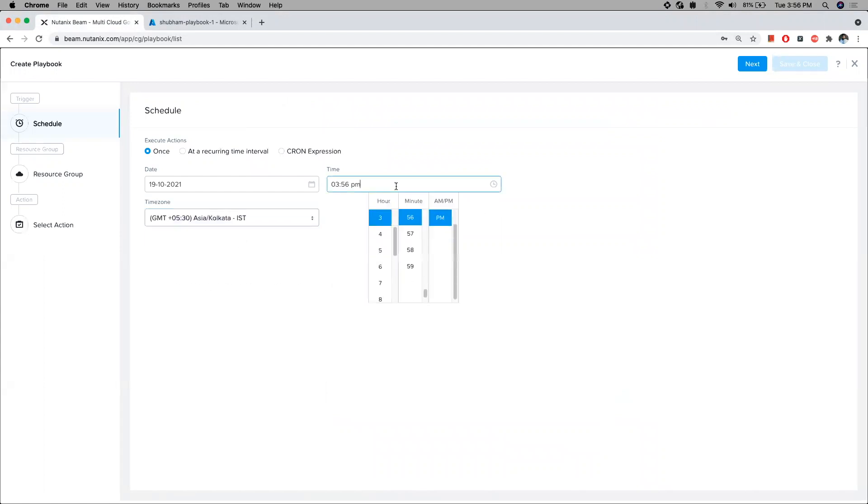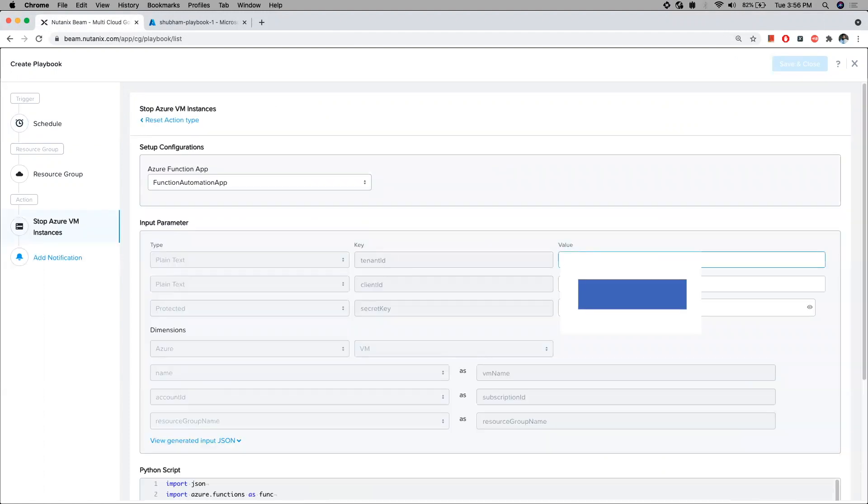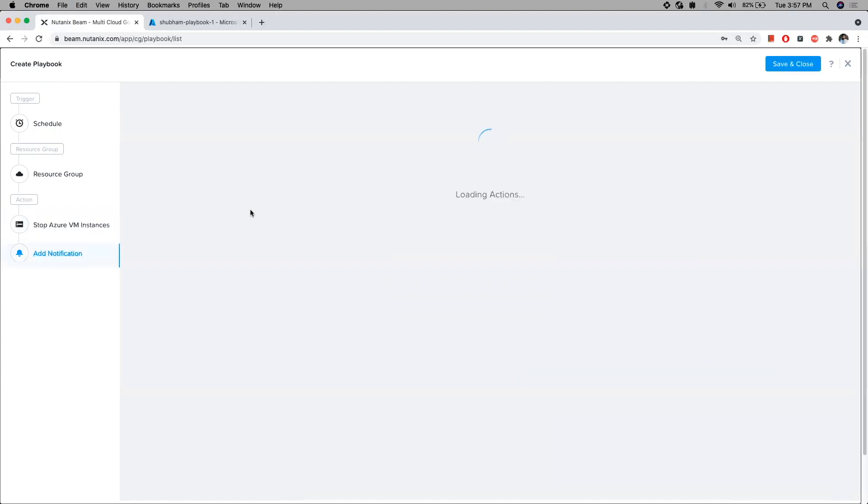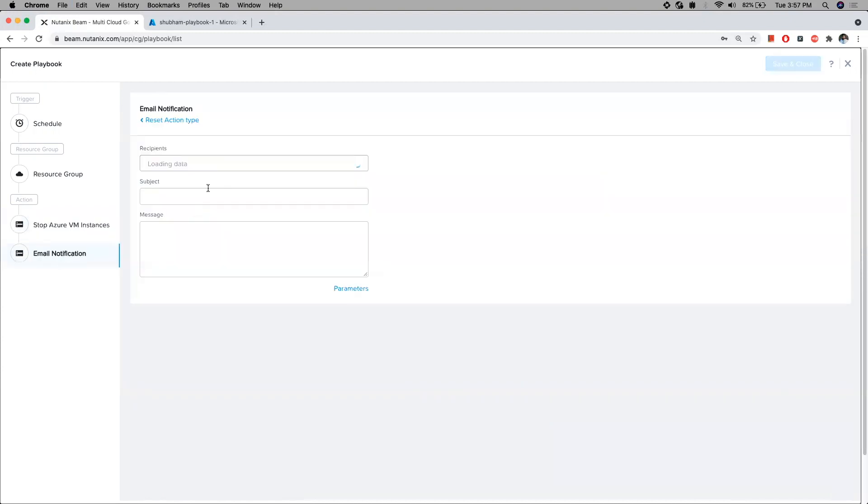In the real world, you might have to start a set of EC2 instances or Azure VMs on a predefined schedule, like start a VM on 9 a.m. on a Monday morning and end at 6 p.m. on a Friday evening.